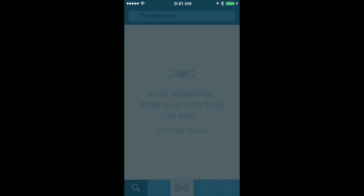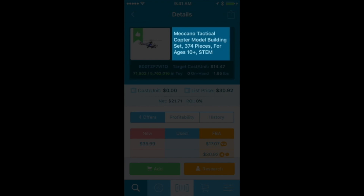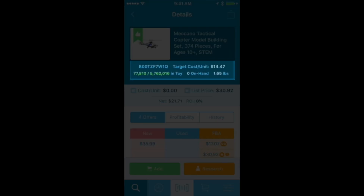I'm going to scan this item right here and let's see what it comes up with. This is a tactical copter model building set. Right underneath the picture and the title, you can see the ASIN — that's B00TZFZW1Q — and then we can see what the target cost per unit would be to be profitable for this item.